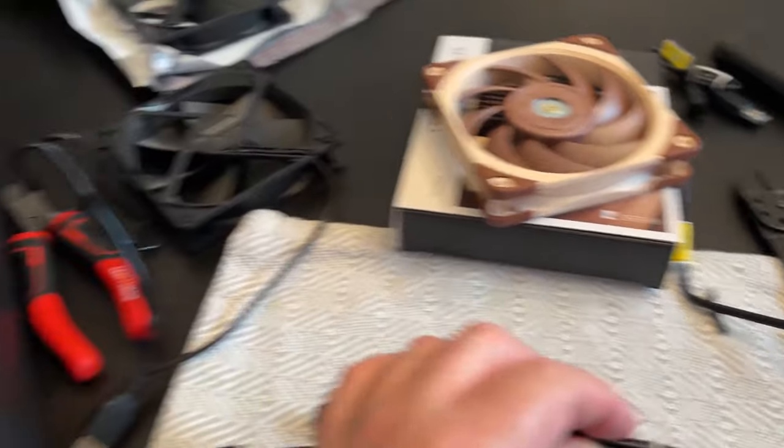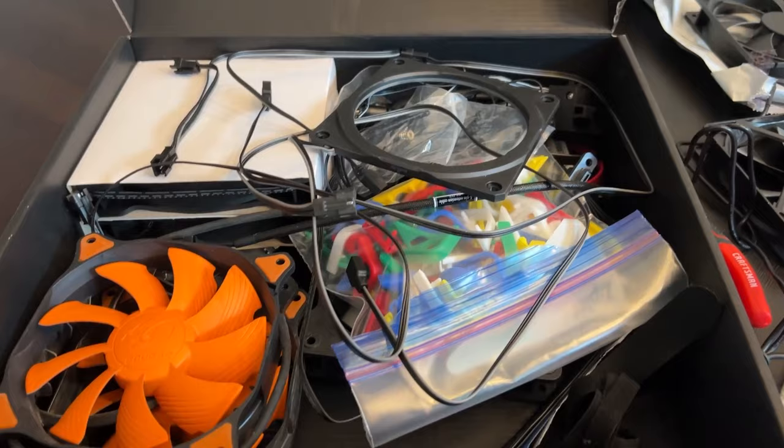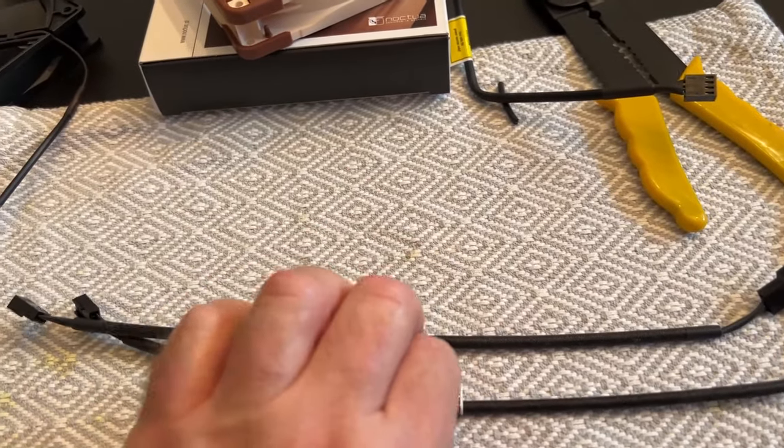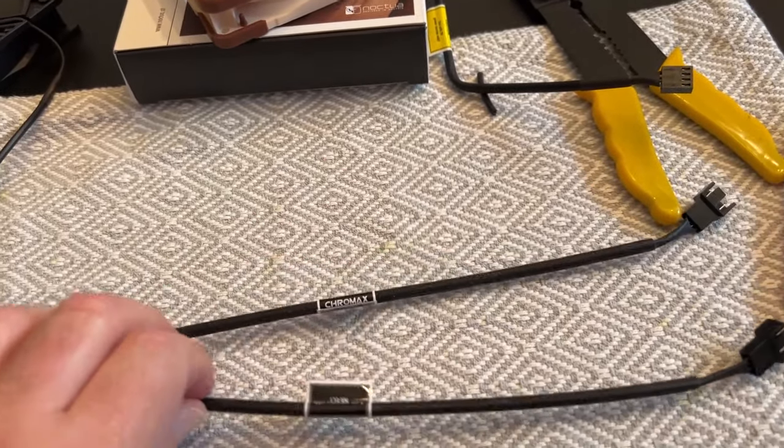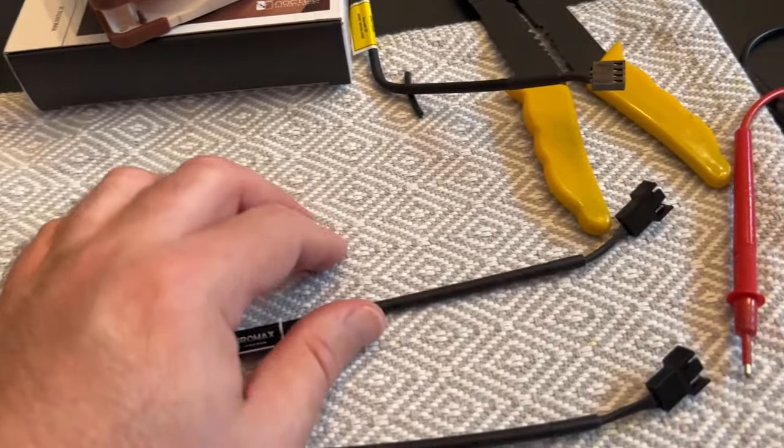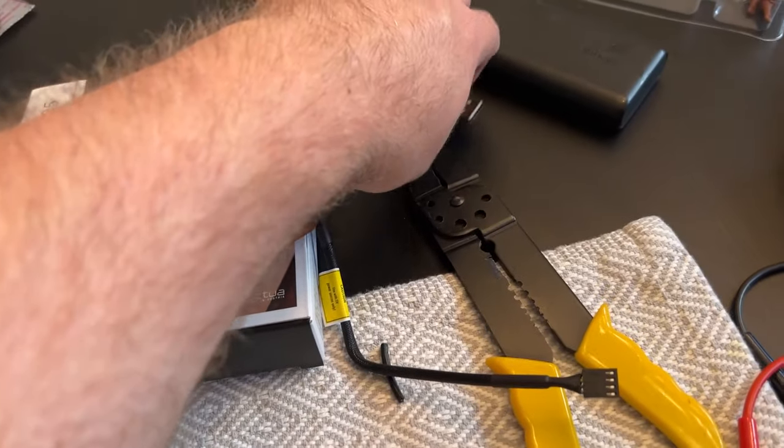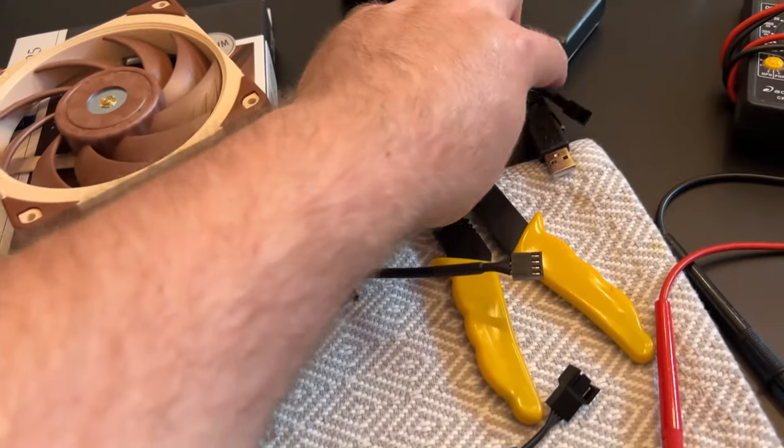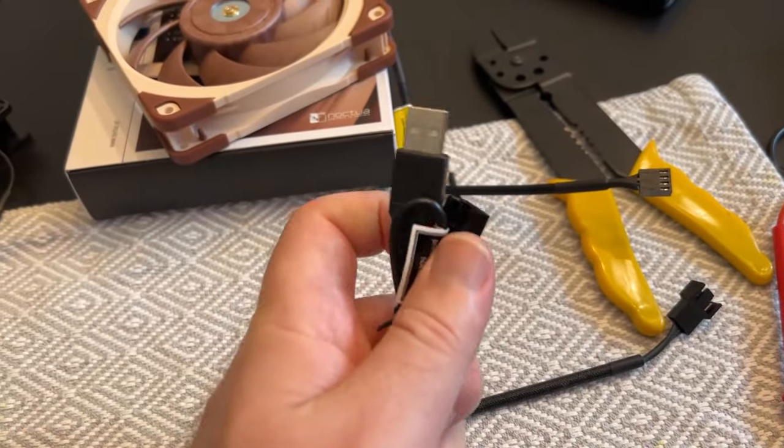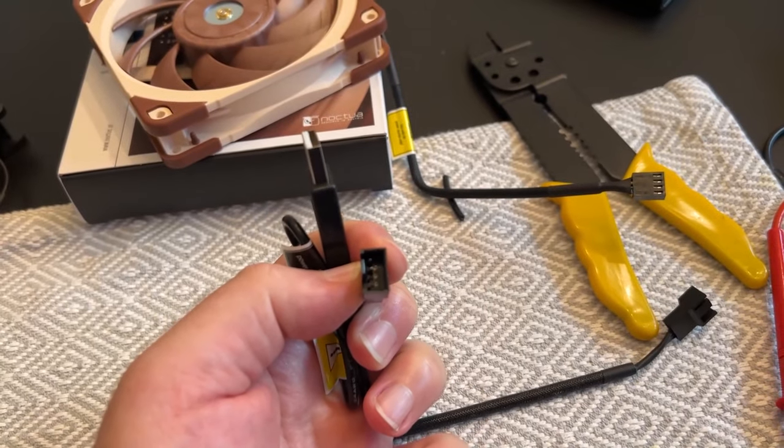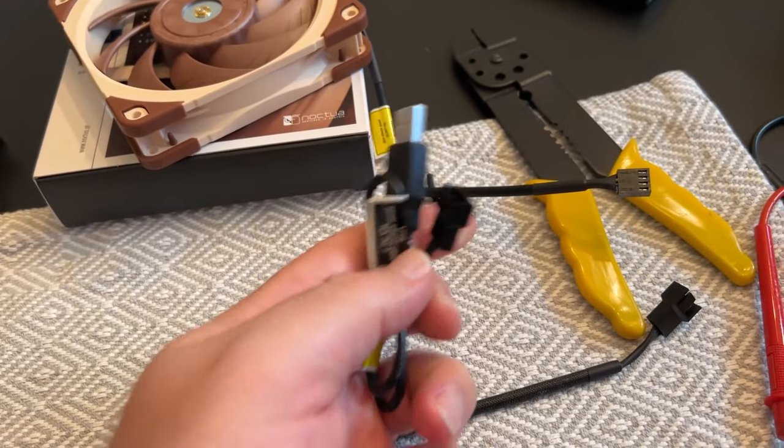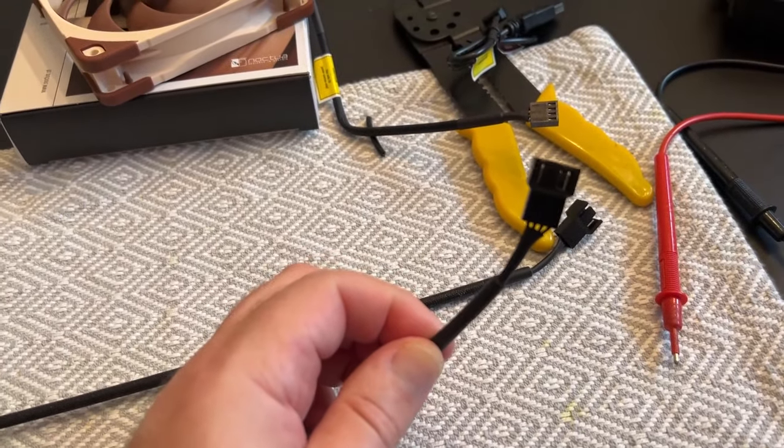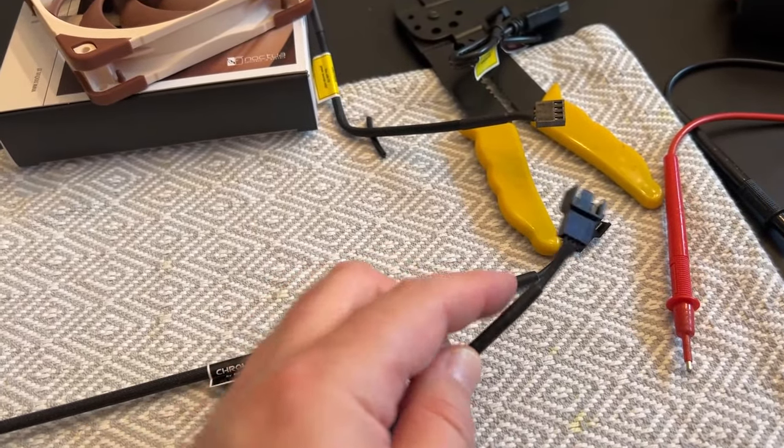So digging through my spare parts here, I found these two fan extension headers. So all we have to do is look on the USB adapter to see which two wires we want to basically use and then strip off one end.